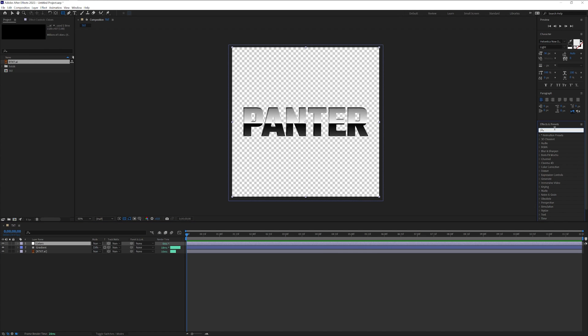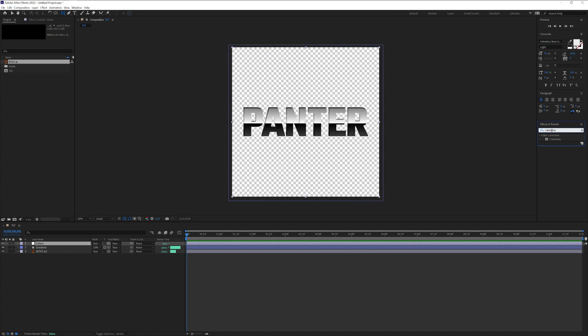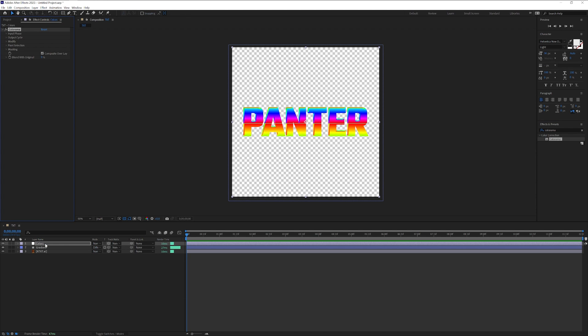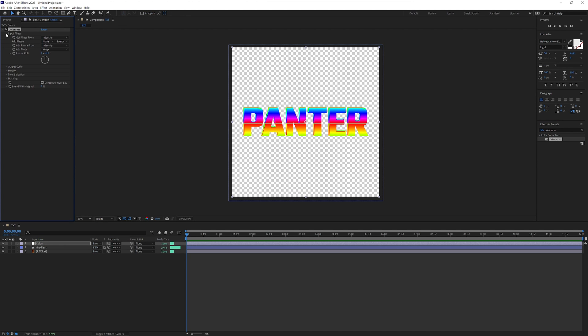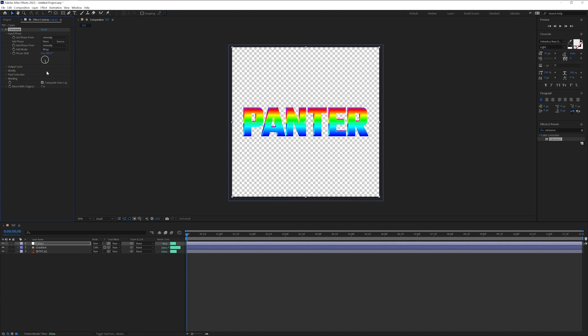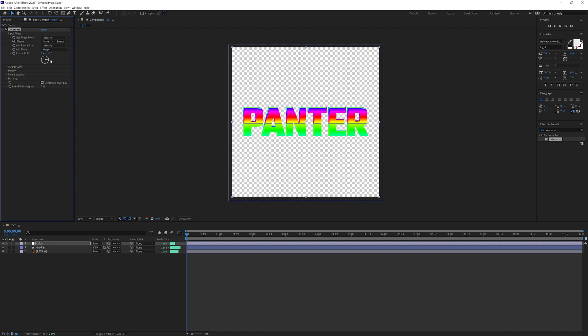I'm going to type into the effects and presets colorama and drag and drop on the colors. We're going to go to the input phase and we got here the phase shift. You can make the color shift in here. Now we're going to animate this.